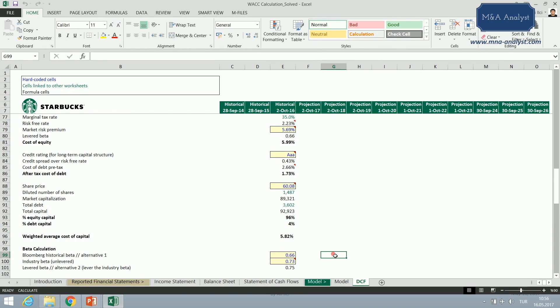However, we can also use two other alternatives. If Starbucks were a private company, I would find its public peers, get their levered betas, unlever each one, get the average, and then re-lever it with Starbucks Corporation's capital structure.